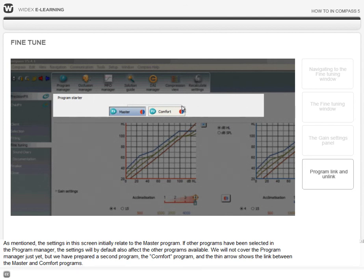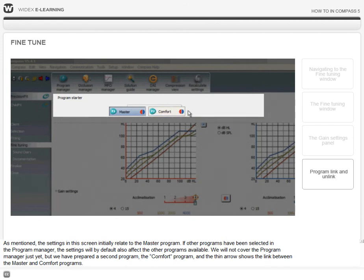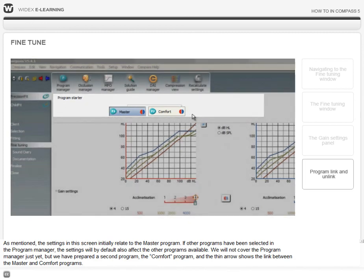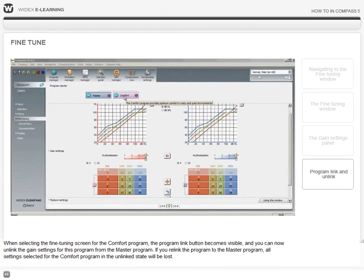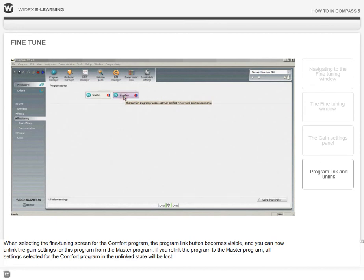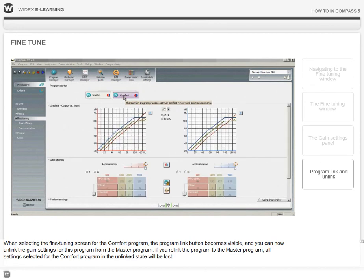We will not cover the program manager just yet, but we have prepared a second program, the comfort program, and the thin arrow shows the link between the master and comfort programs.